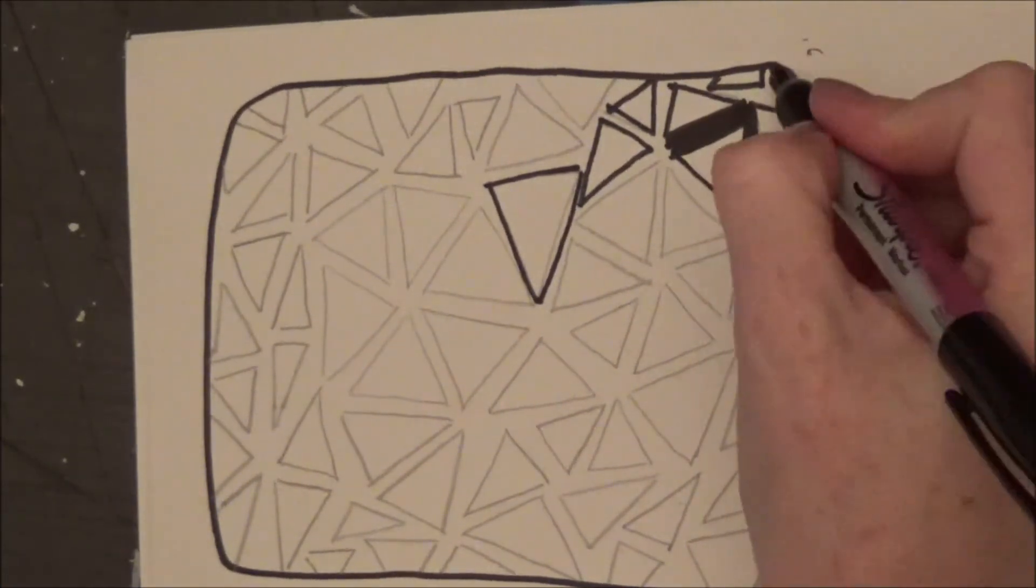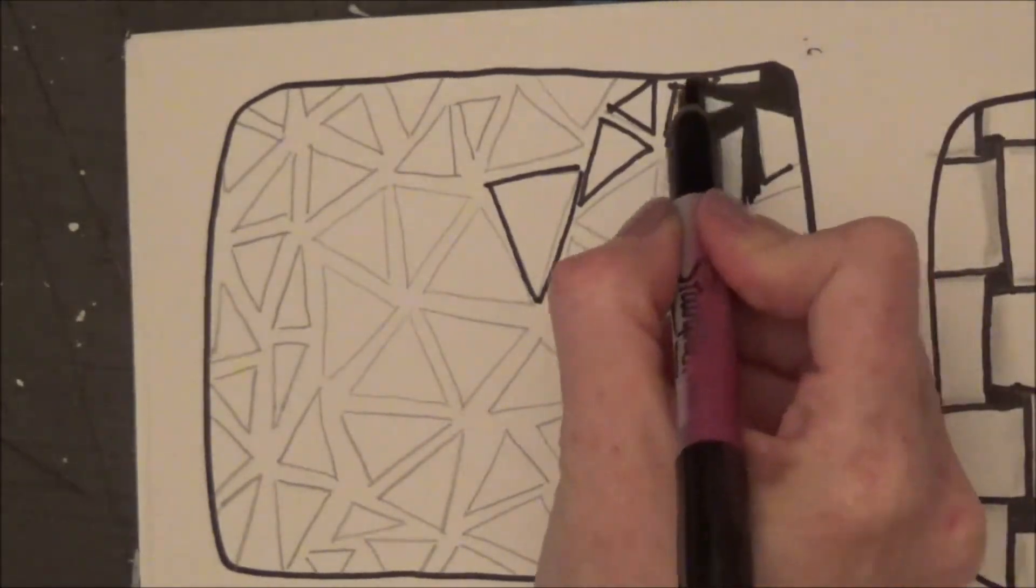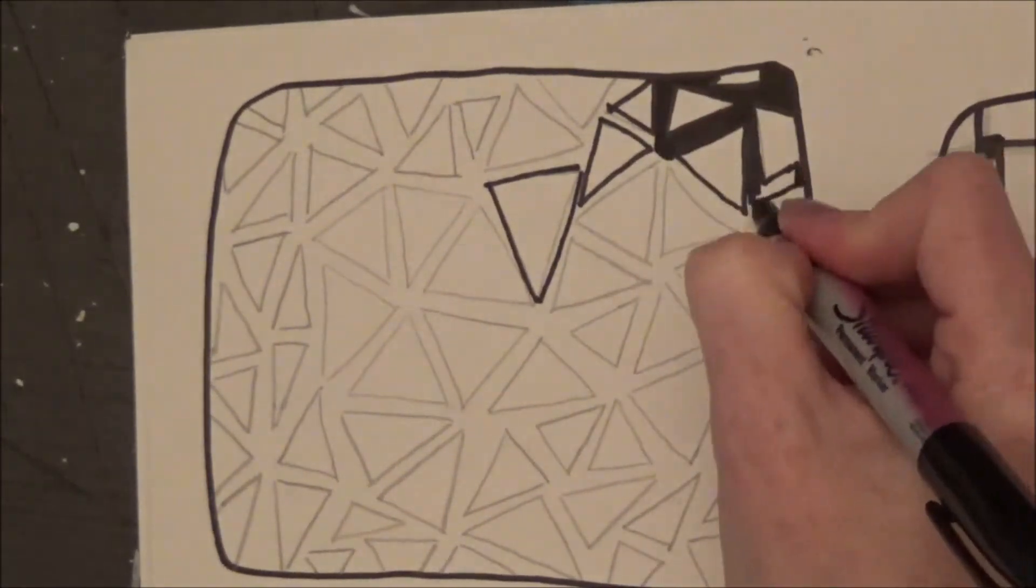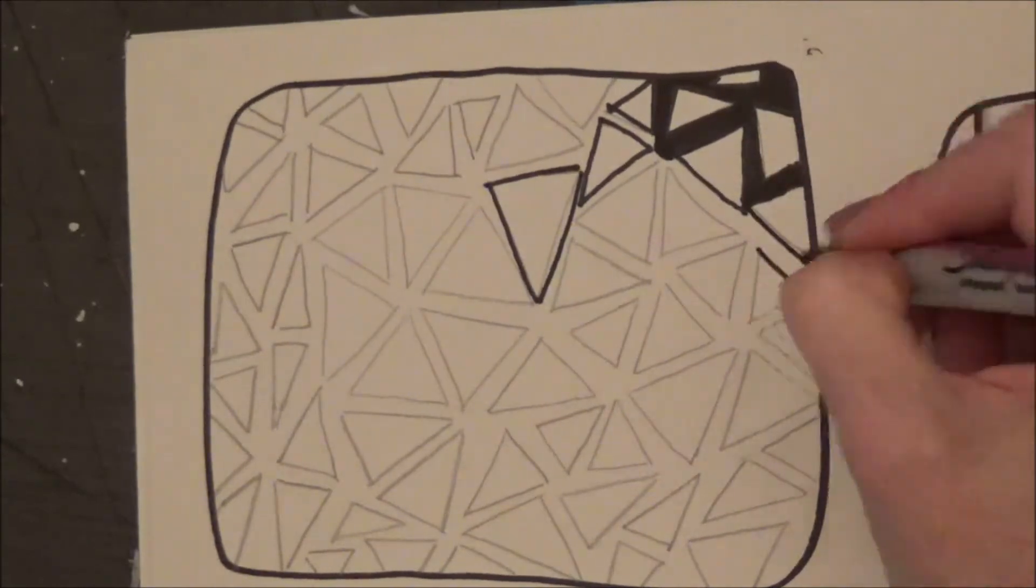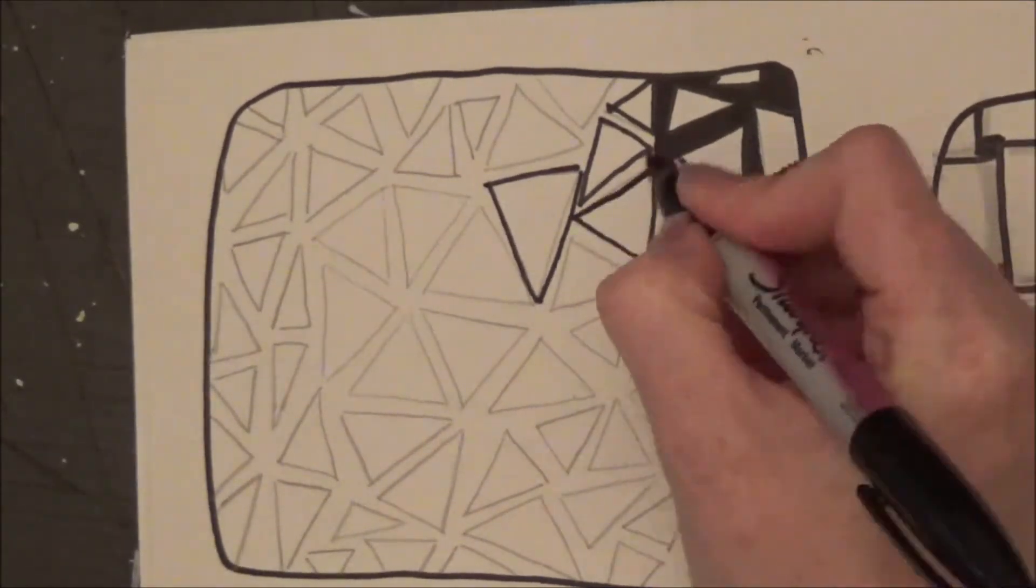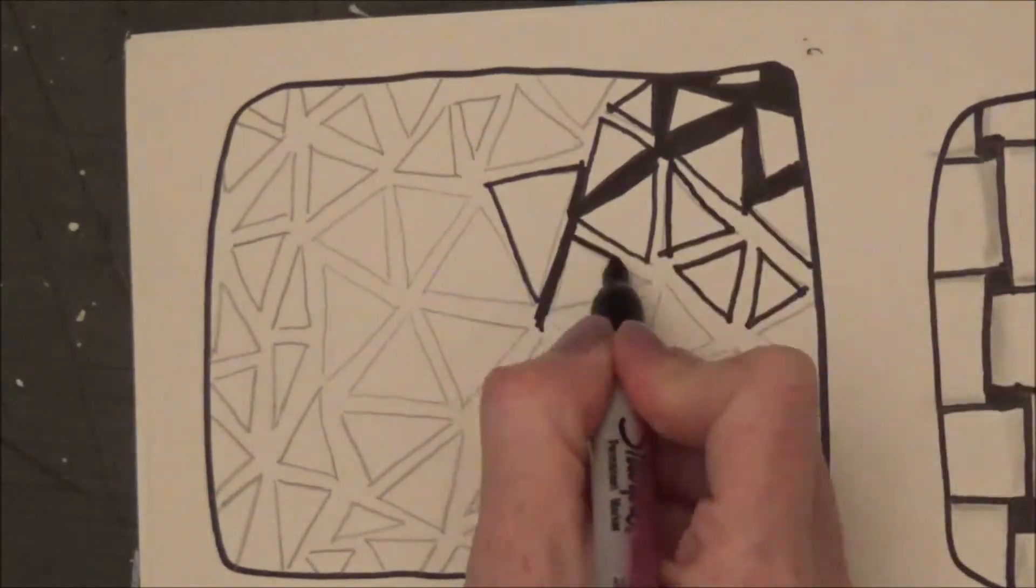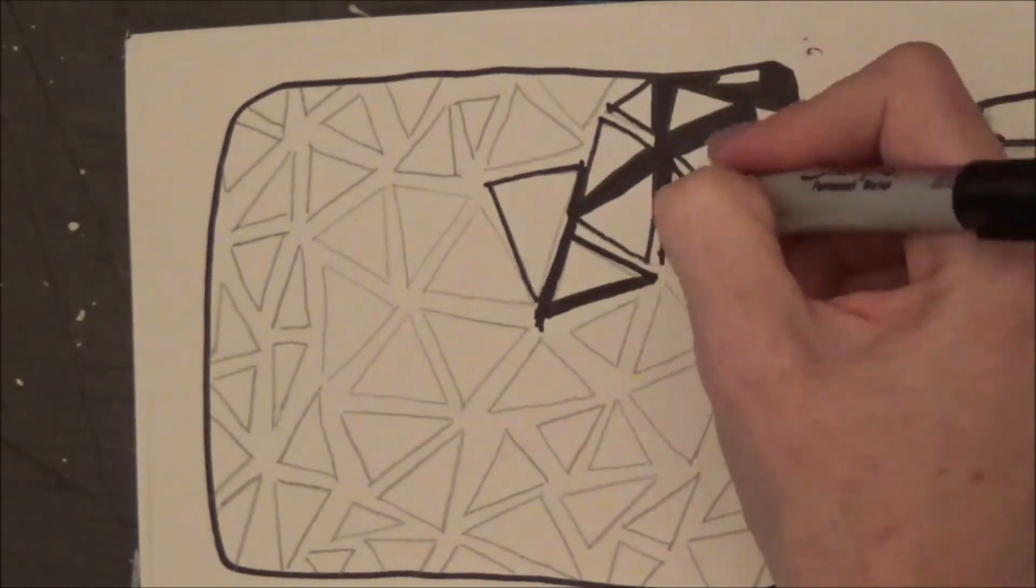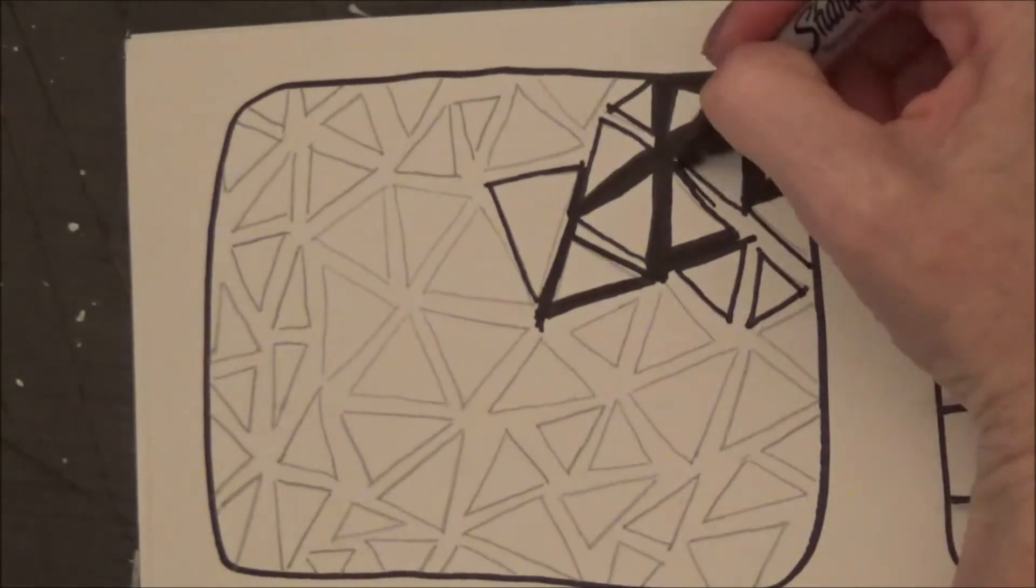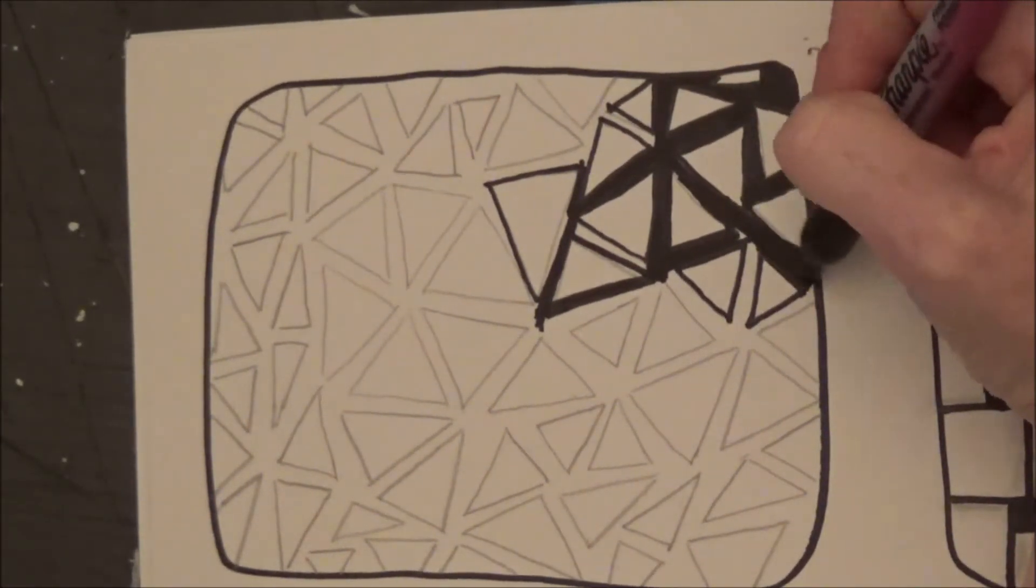So now I'm going to start to trace around my triangles with the black Sharpie or a black marker, whatever you have on hand. Black crayon, it doesn't matter to me. I'm going to actually color in these channels and black out the background so that these triangles really pop on my page. So now I'm going to start to trace.